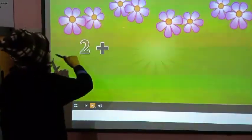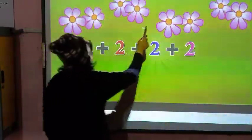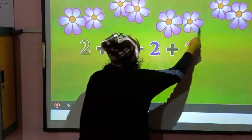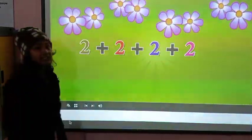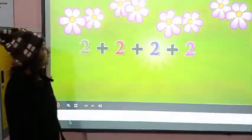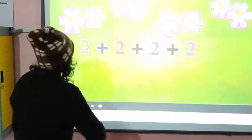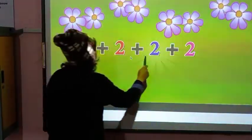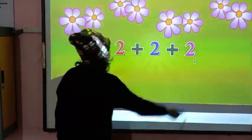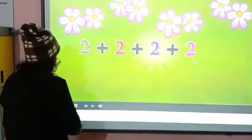There are how many groups? One, two, three and four — and in each group there are two flowers. Two, two, two and two. There are total eight flowers.